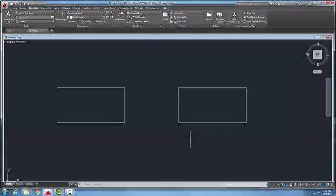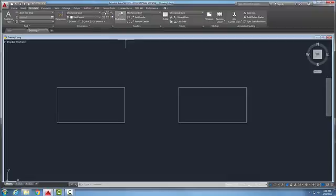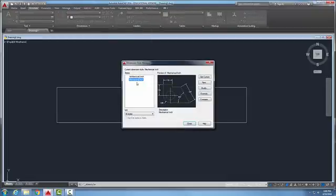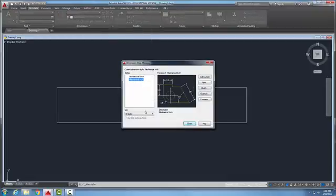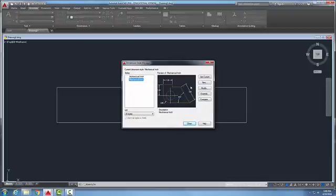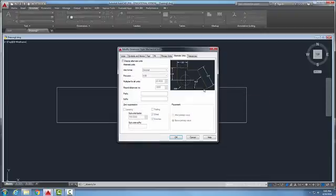To change dimension styles, I'm going to come up into my dimensions panel and go into my dimension styles. Here I have a couple of dimension styles. If I want to change one, I go over and pick the modify button.